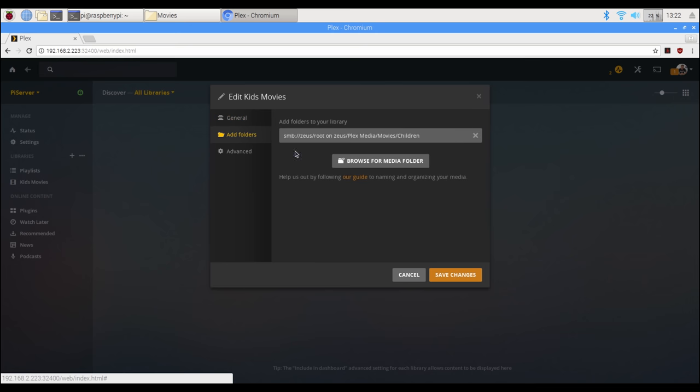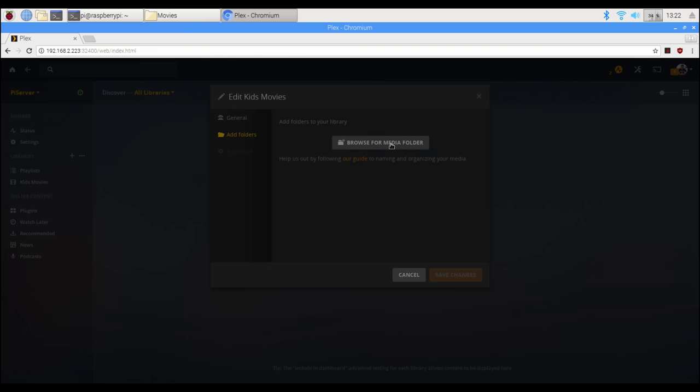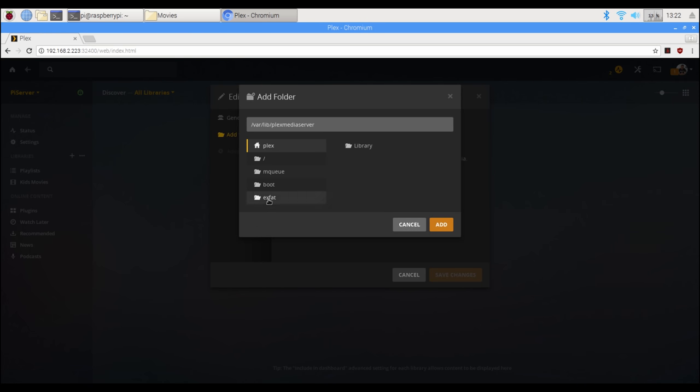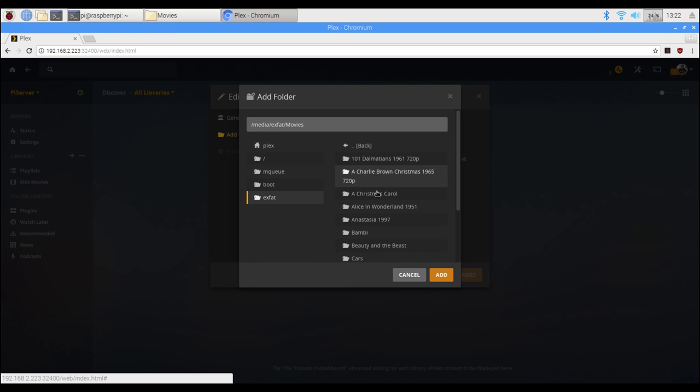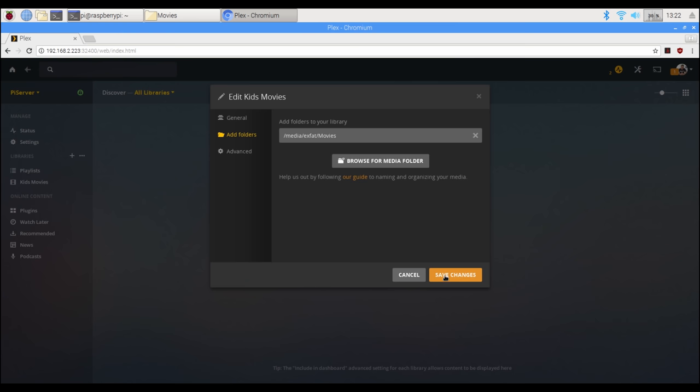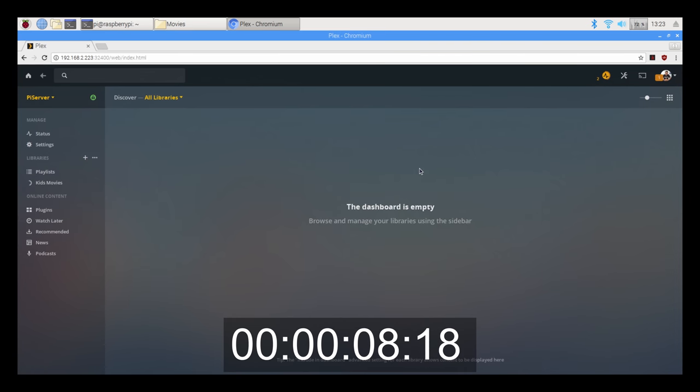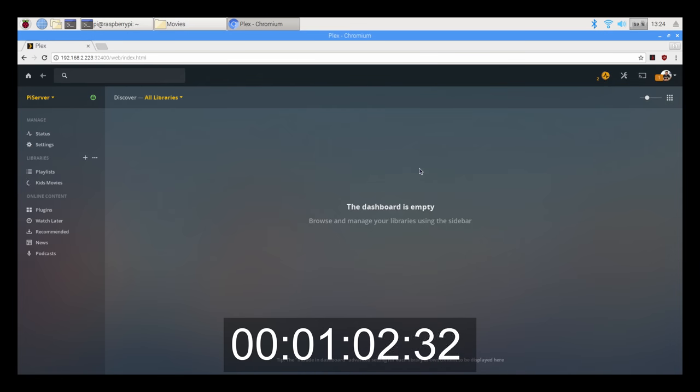Now I got to add the library. I want to take note here that I did go in and edit a library that I already tried to use an SMB share for, which was connecting to my Zeus server. That was a failed attempt, so I just edited what I already had and pointed it to my local SSD. It was about nine movies and it took a good while to just get all nine of those movies added to that library.